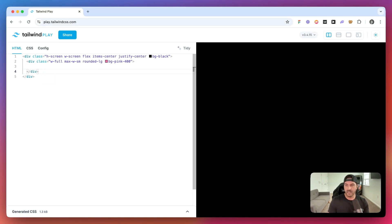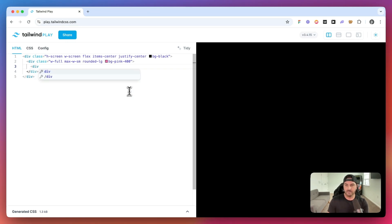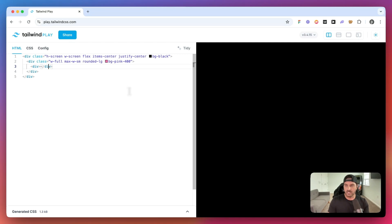So on the screen, it doesn't look like that we have anything yet, and that's because it's not taking up any space.